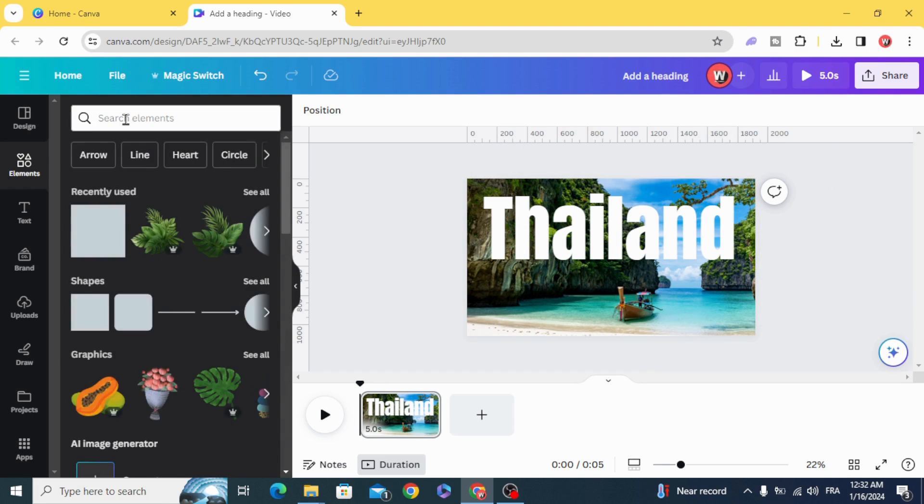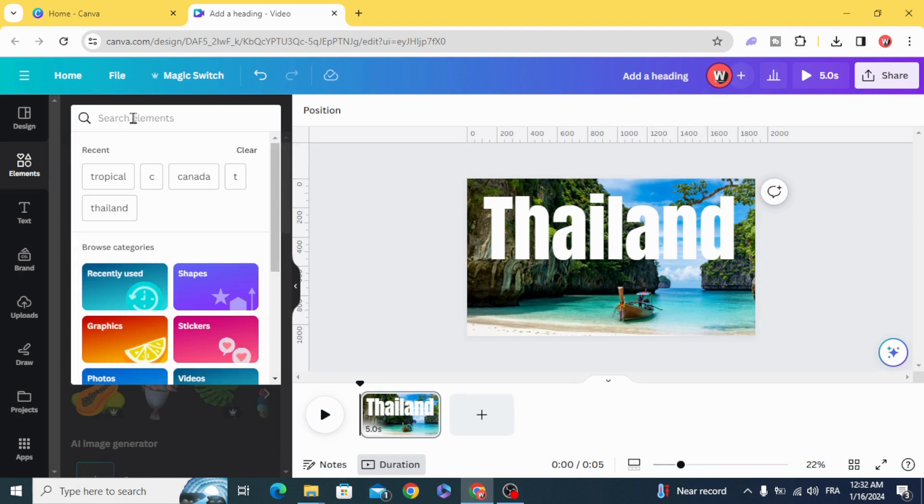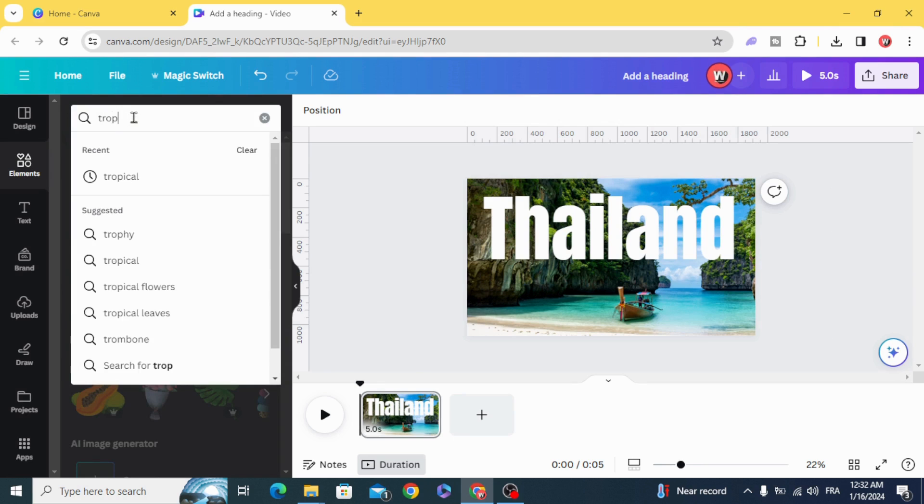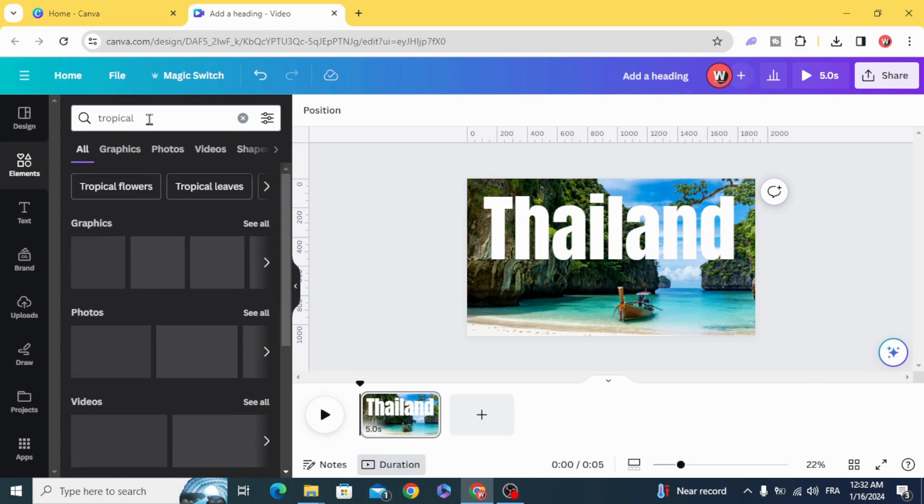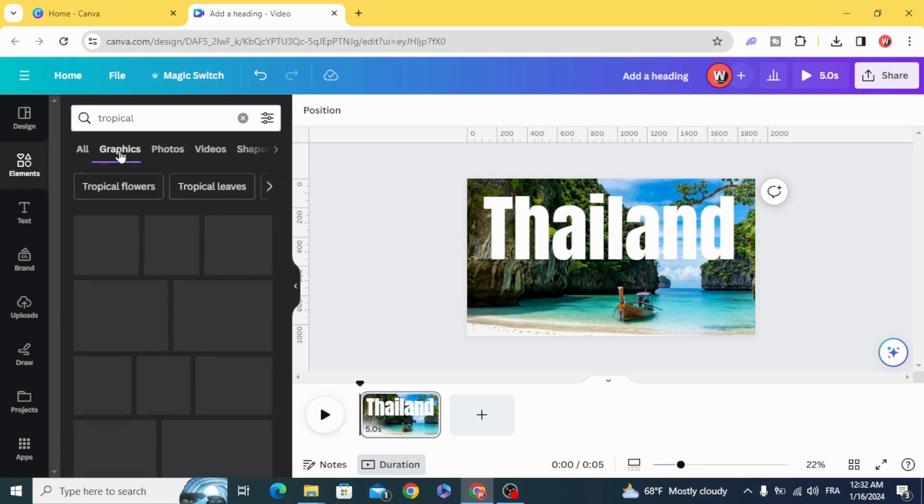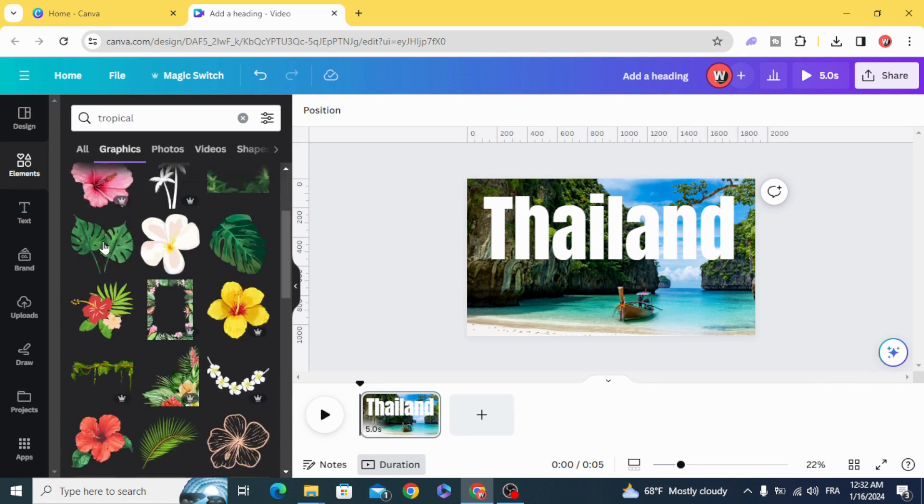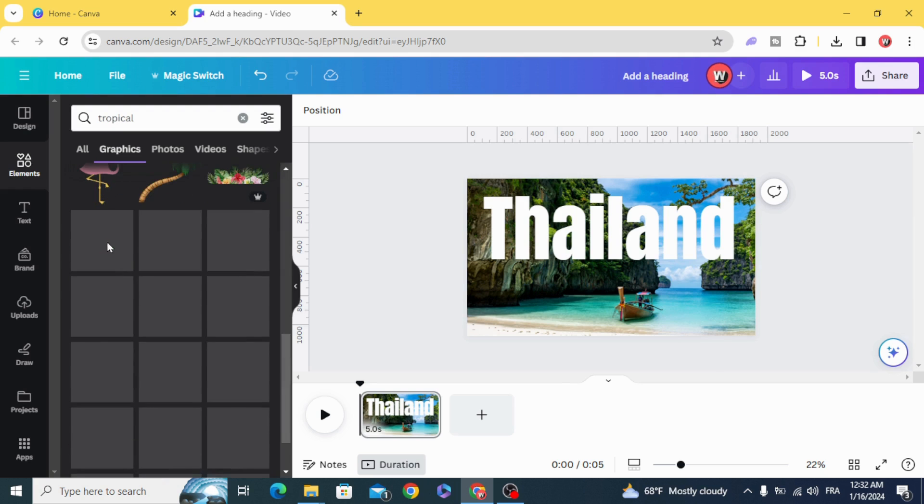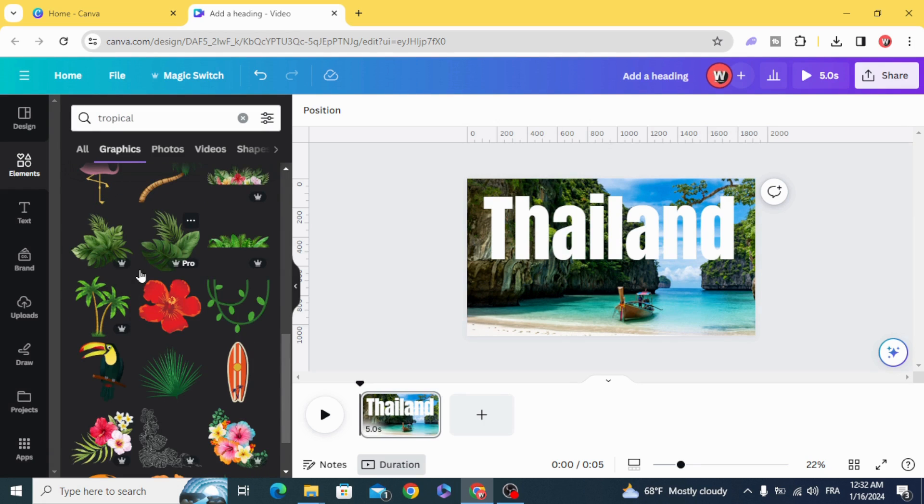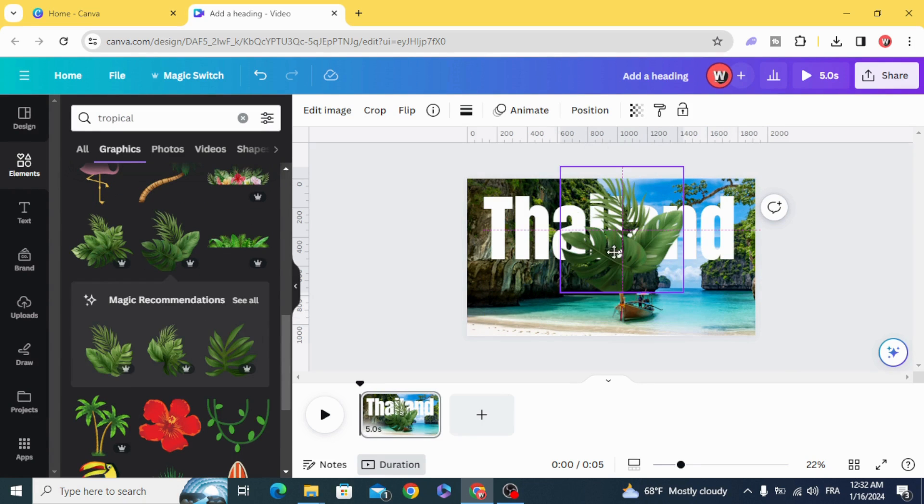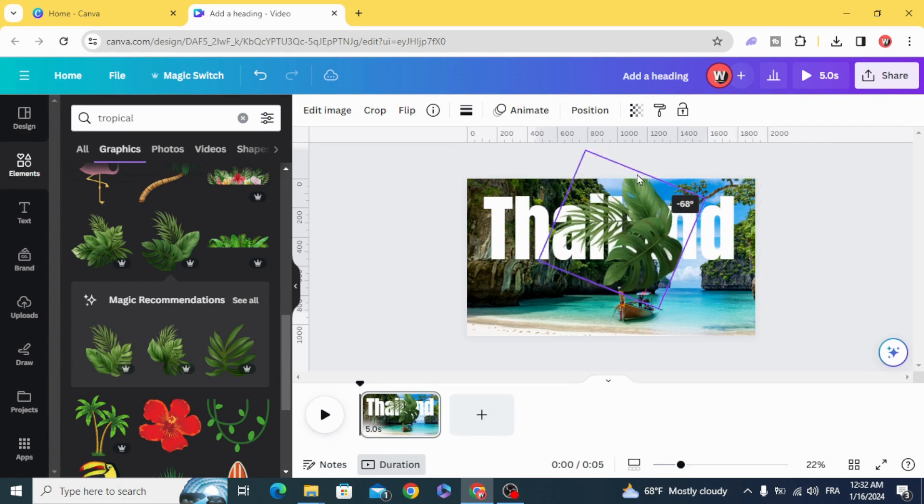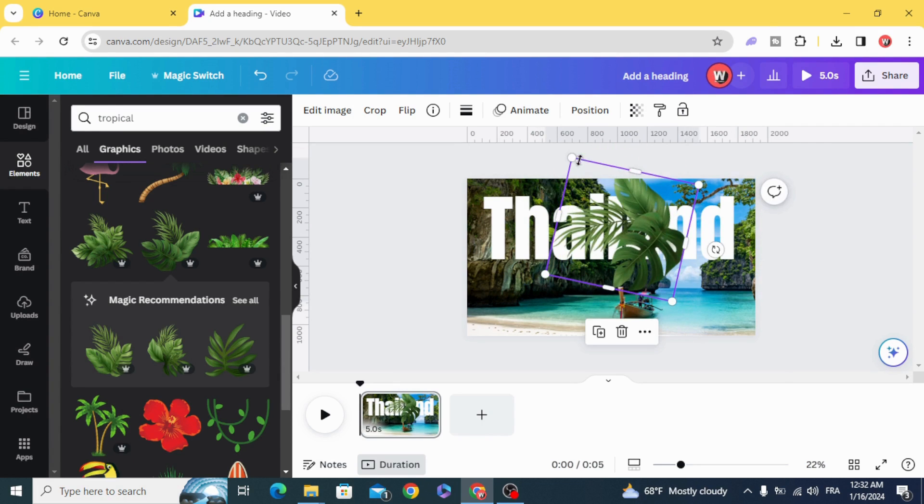Go to Elements and type Tropical Graphics and choose these leaves.